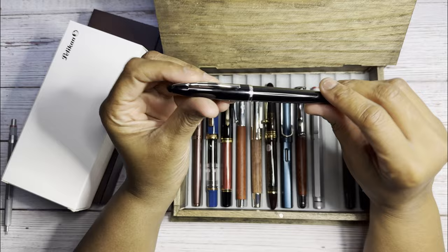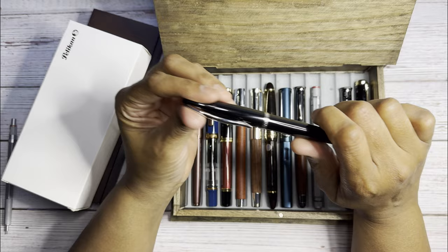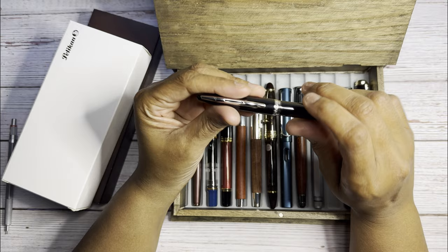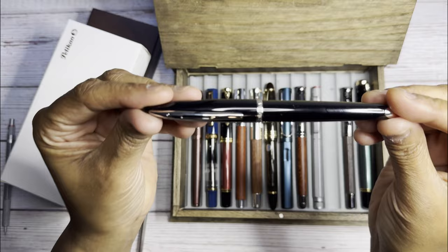And another grailish pen is the Waterman Carene. I do have the one in amber, this is a fine point just like that one. But they had a good deal on Amazon on these so I got this for a good price. Waterman Carene is an 18-karat gold nib.